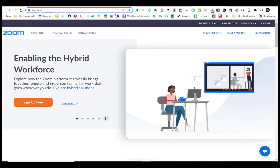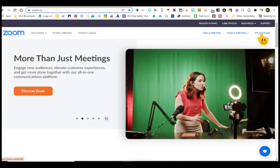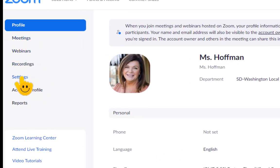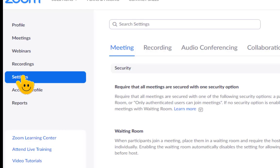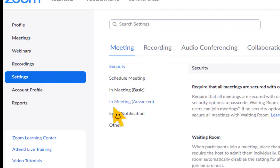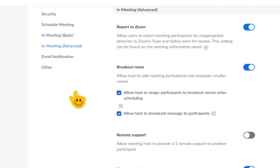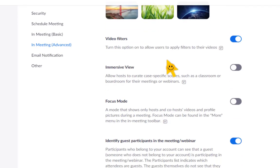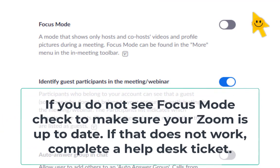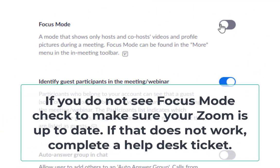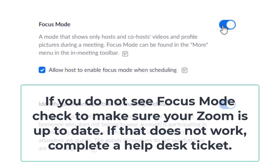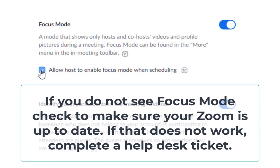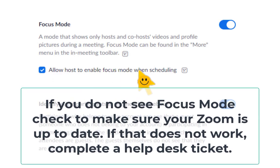I'm in my Zoom account. I'm going to go to Settings, then In Meeting (Advanced) settings right here. Now if you scroll down, you will see something called Focus Mode right here. You just need to click the toggle — blue is on, gray is off.